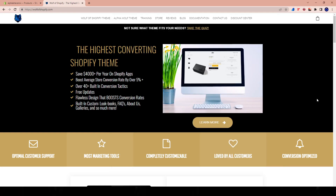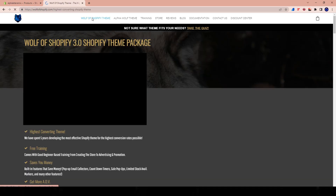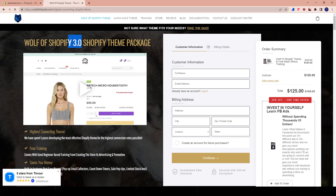What's up everybody? Welcome — I was going to say a new video, but it's really a new course. So welcome to the course on the Wolf of Shopify 3.0 theme. The Wolf of Shopify 3.0 course.